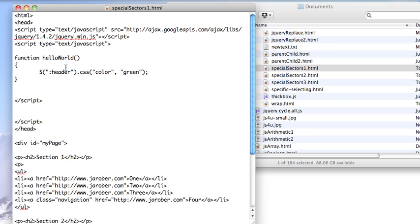There are a couple of special selectors. I'll go through a few of them in the next few screencasts. This is one of them. By using this kind of selection, colon and then header, I can select anything that is a header type thing in the page. So h1, h2, what have you.